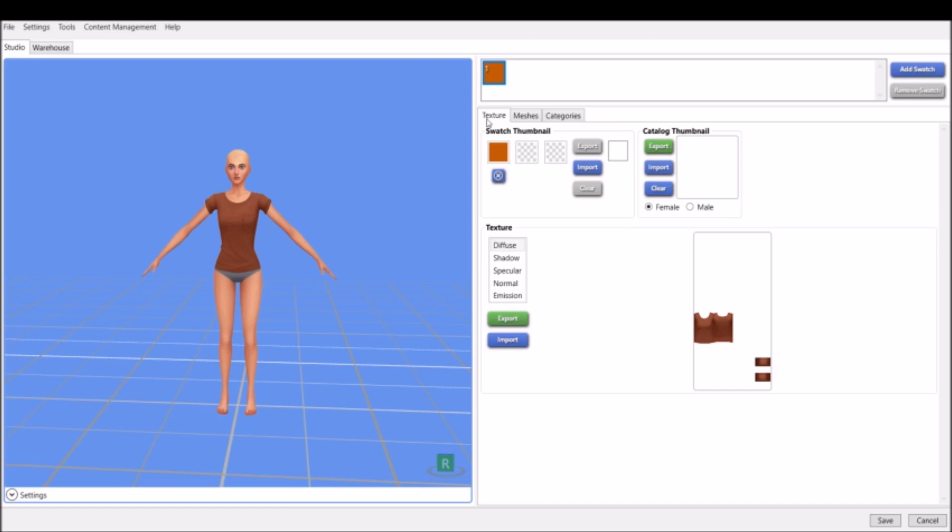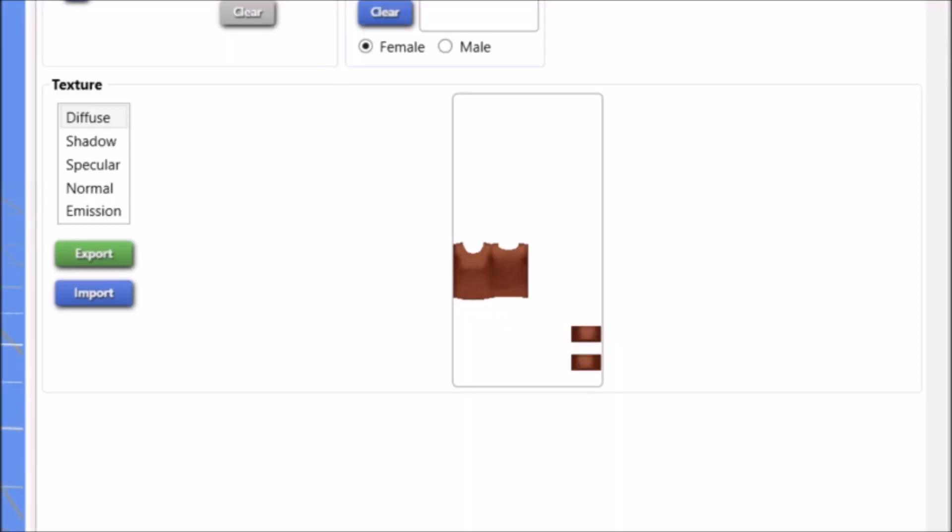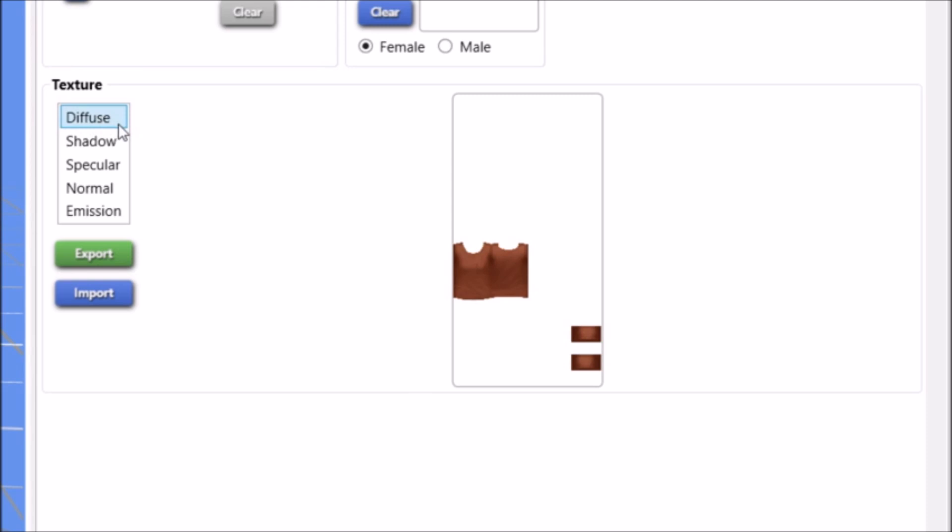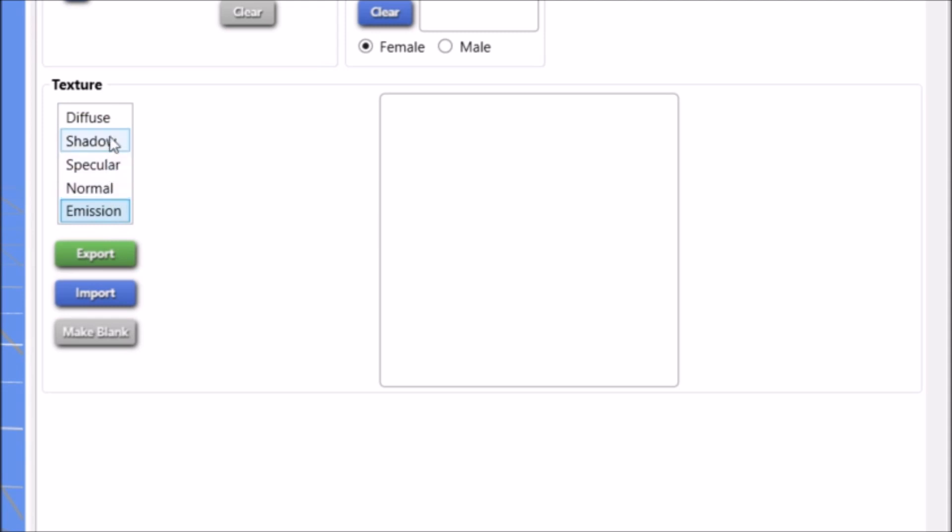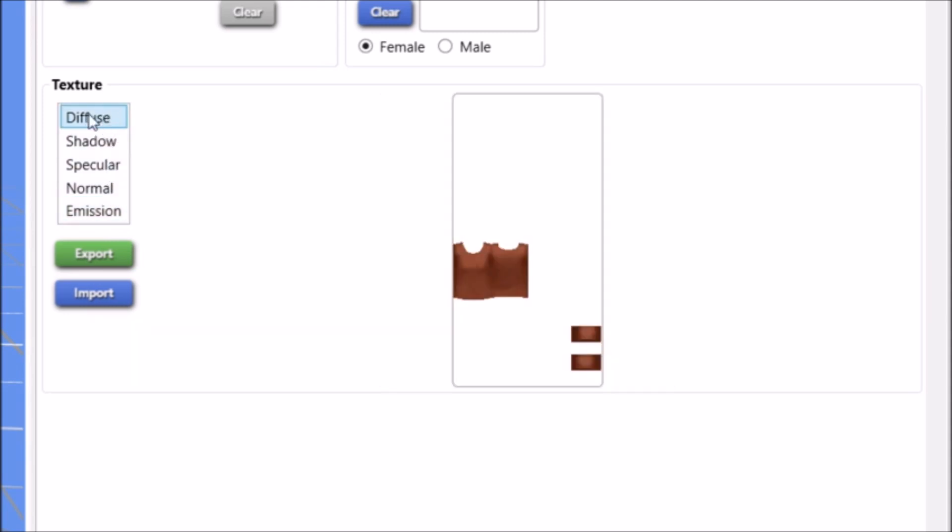For now we're just going to go into Texture, and this is the one that we're going to focus on. Right here under Texture, you want to focus on this part right here. As you can see, we have this image of our little shirt right here. As you probably guessed, this is the image that we're going to be using in our photo editing software. So to get that image, you're going to want to click on Diffuse.